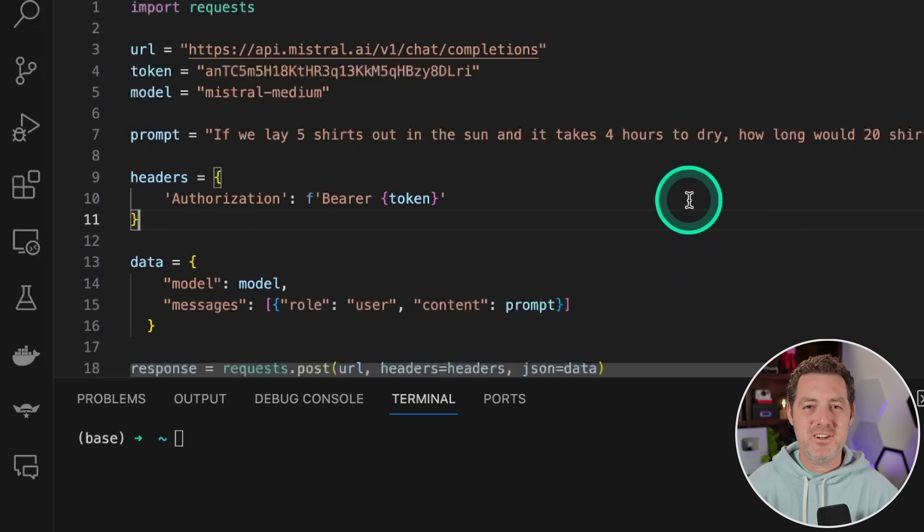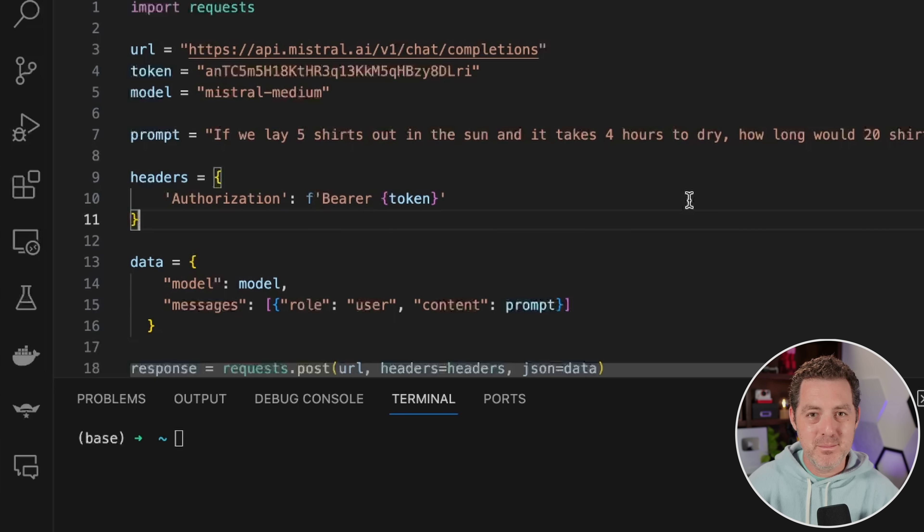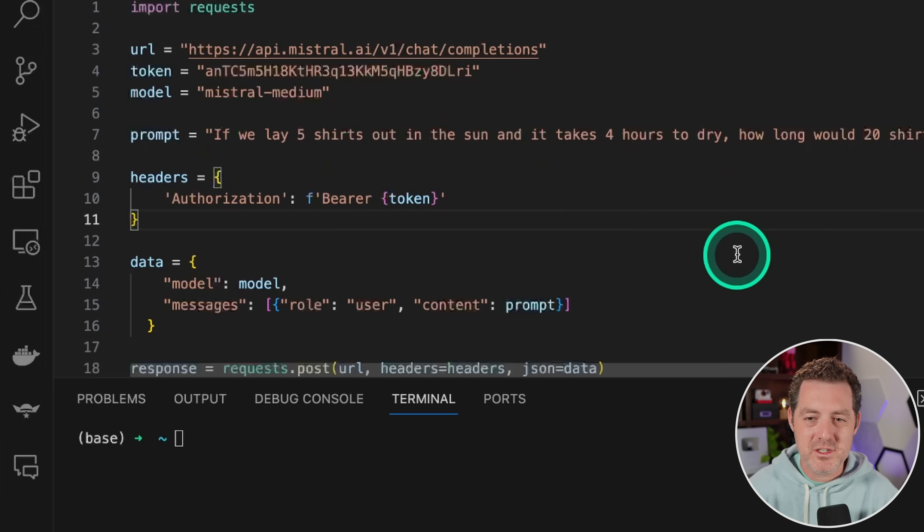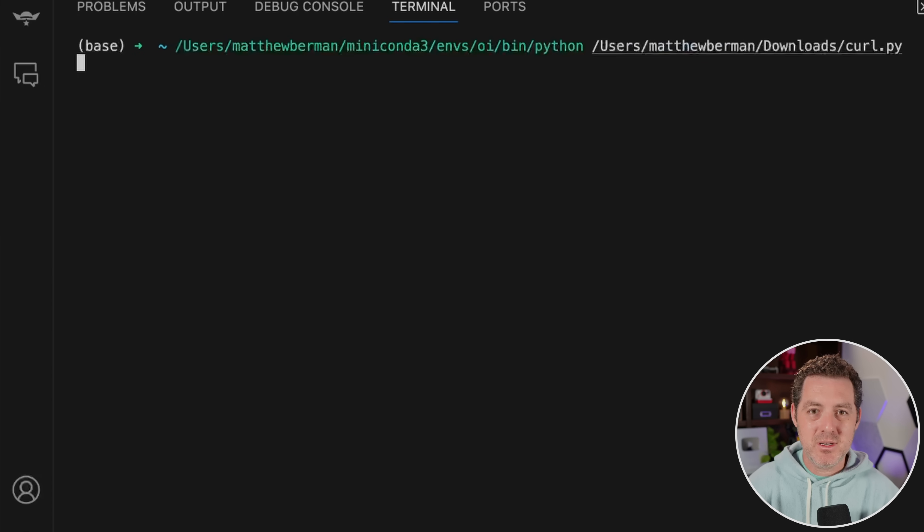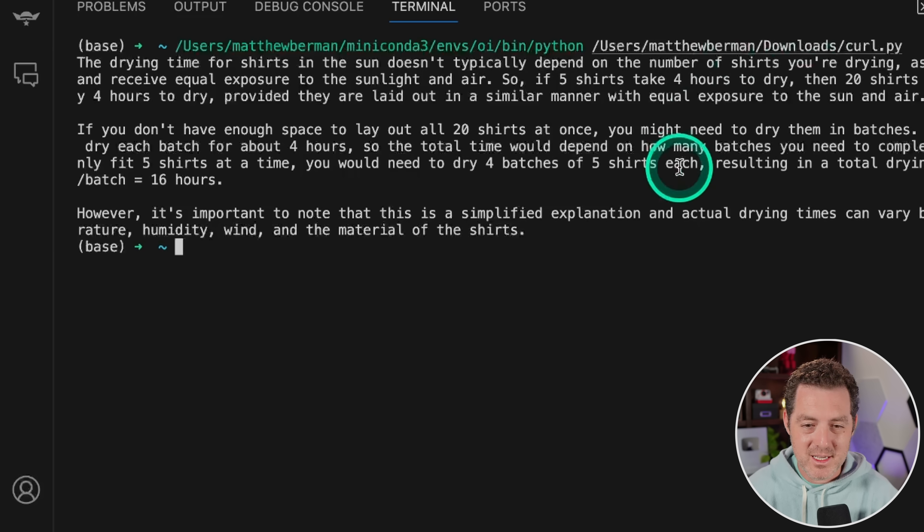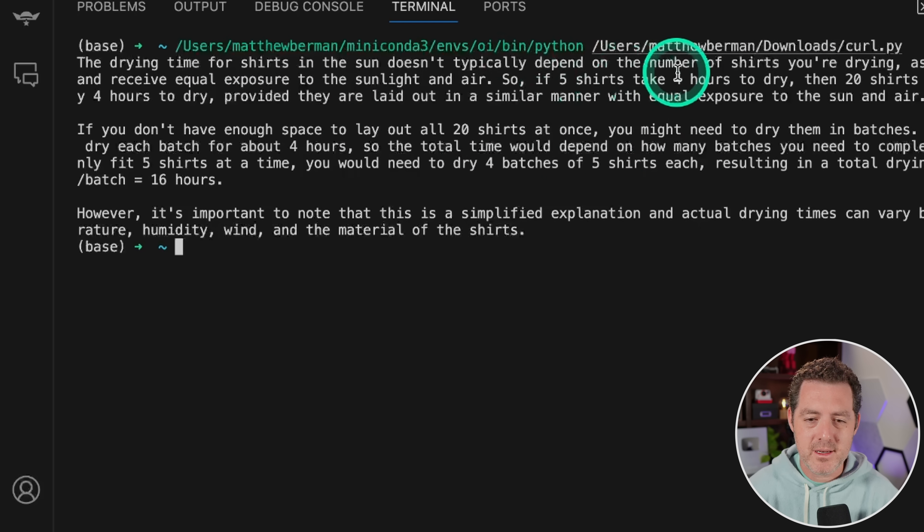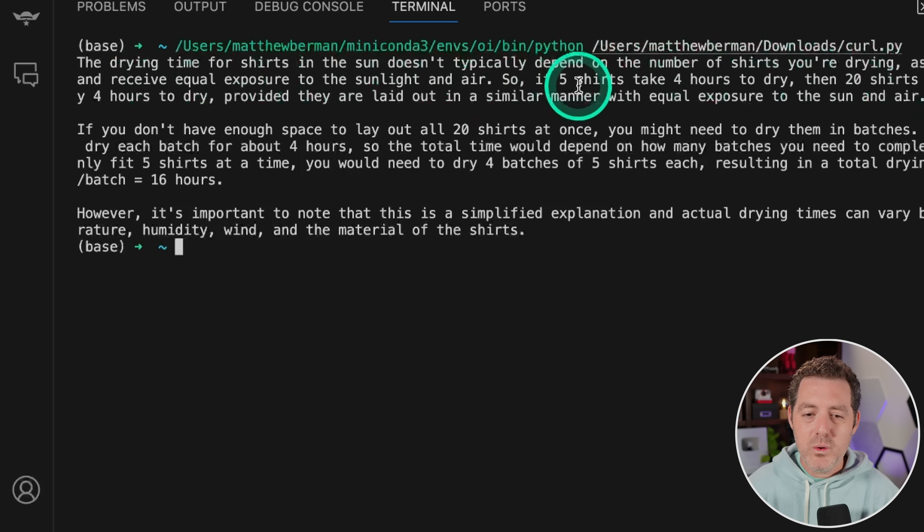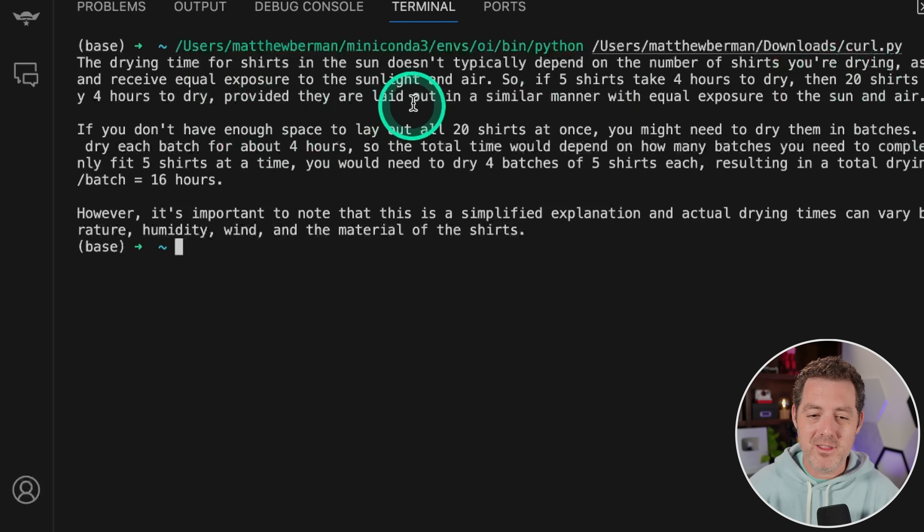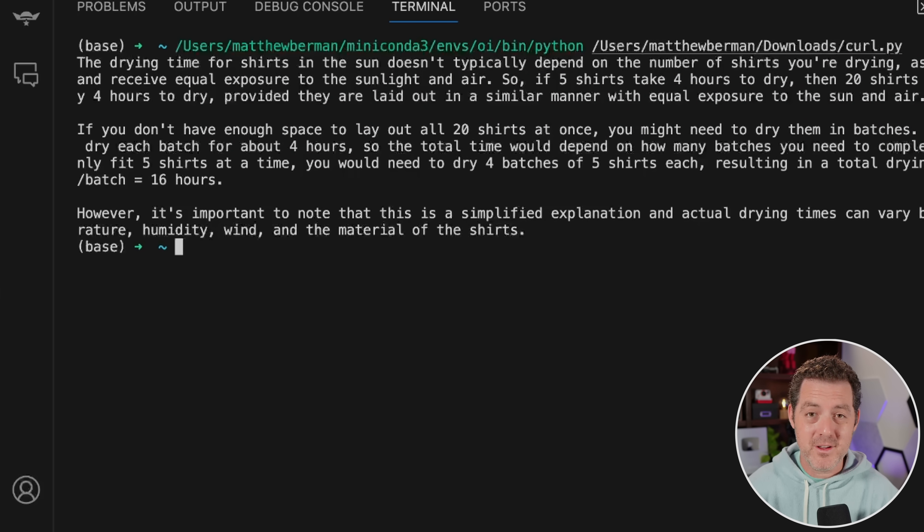All right. Next, the shirt's drying problem. Mixtral passed this one. And it could be argued that it could have given a better answer. So let's see what Mixtral Medium does. If we lay five shirts out in the sun and it takes four hours to dry, how long would 20 shirts take to dry? Explain your reasoning step-by-step. So what we're looking for here is a clear explanation of the math behind it and whether it's thinking about drying serially or parallel. So let's see. The drying time for shirts in the sun doesn't typically depend on the number of shirts you're drying, as long as they are spread out and receive equal exposure to the sunlight and air. So if five shirts takes four hours to dry, then 20 shirts should also take approximately four hours to dry, provided they are laid out in a similar manner with equal exposure to sun and air. That's a perfect answer. That is parallel drying. Perfect.